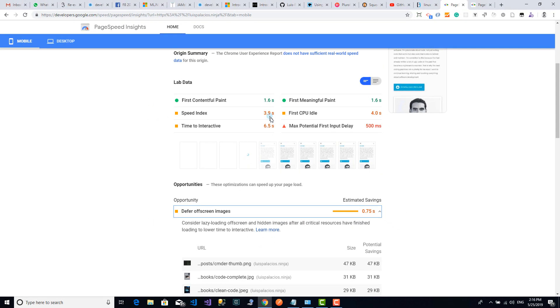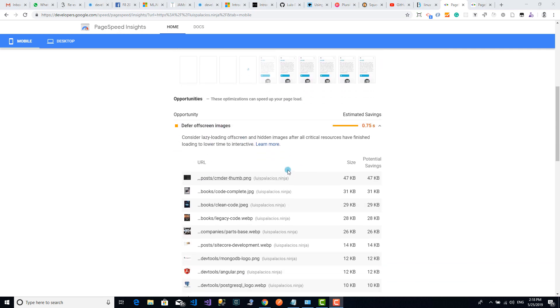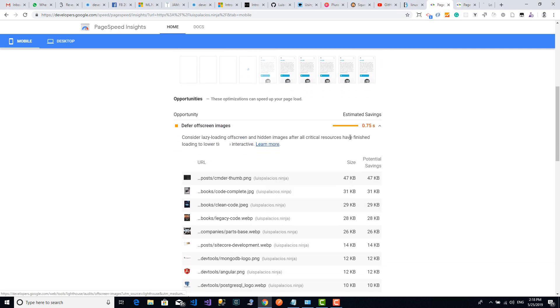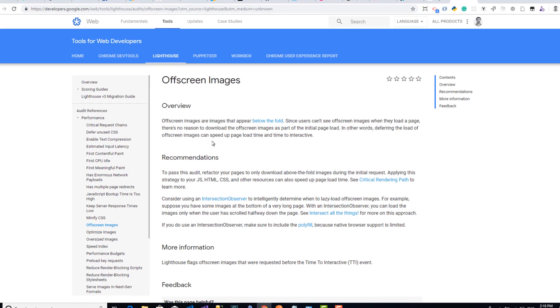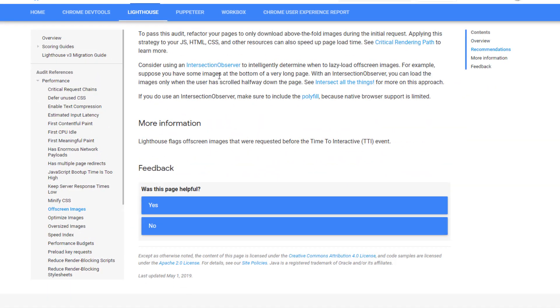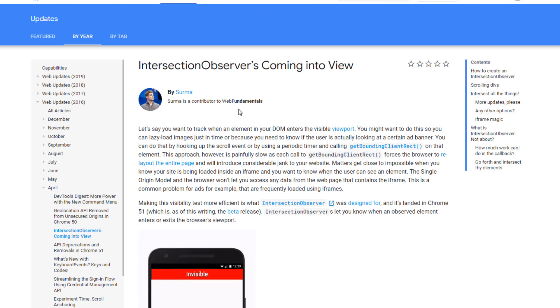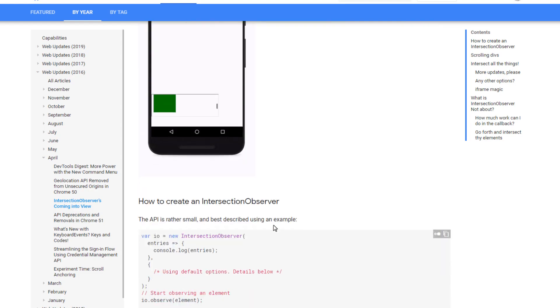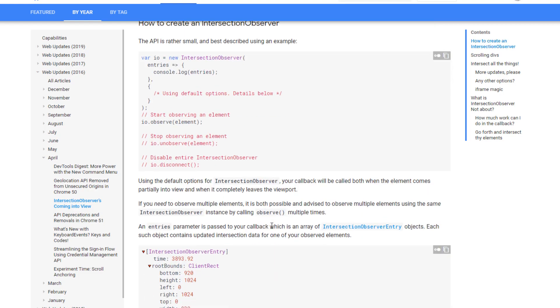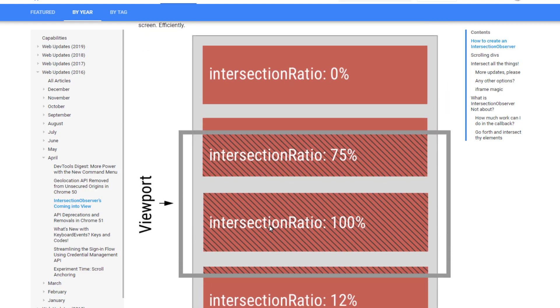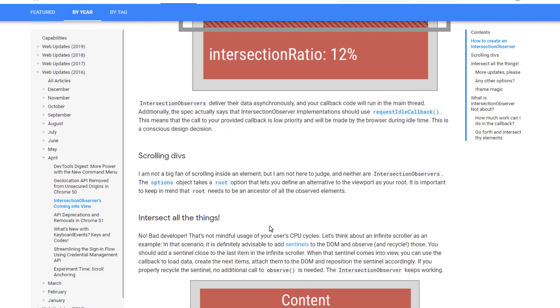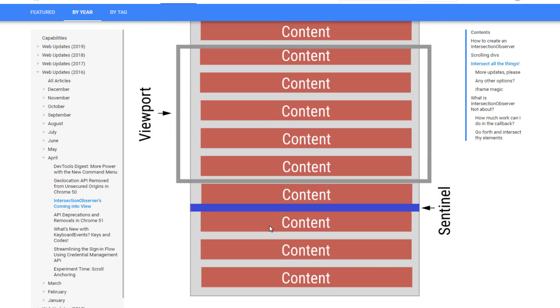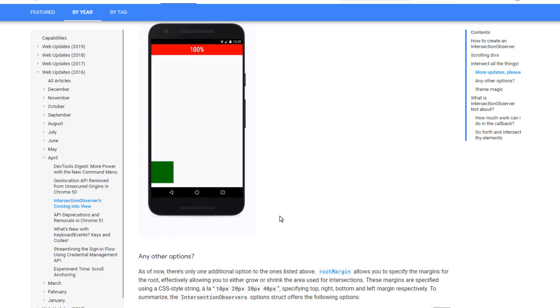You can get more information on how to do this here on the Learn More link. If I click on it, it will take me to this page explaining about offscreen images, the concepts, and even some tools I could use. In this case, the Intersection Observer, which as you can see on this demo, can help you intelligently determine when to lazy load offscreen images. You can see some sample codes and some demos of how you could use it and more links if you want more details.